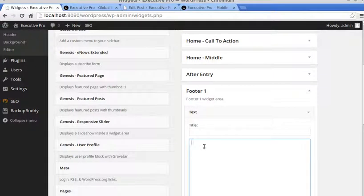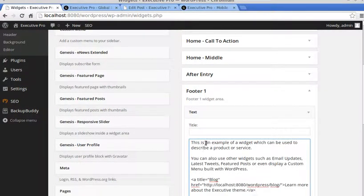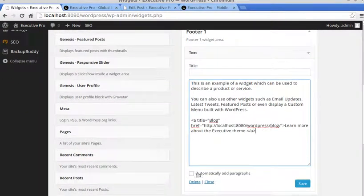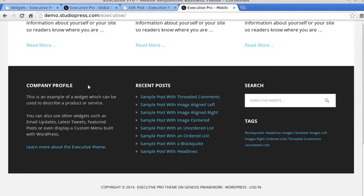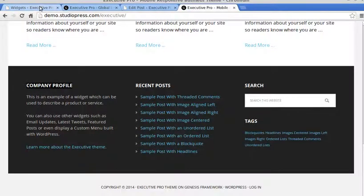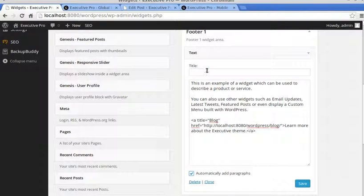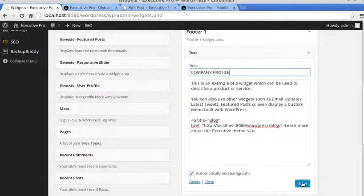And we paste in that code that we made. I'm going to click the thing that says Automatically Add Paragraphs. We'll just borrow the text from there. You just need some text for the title. I'll click Save.